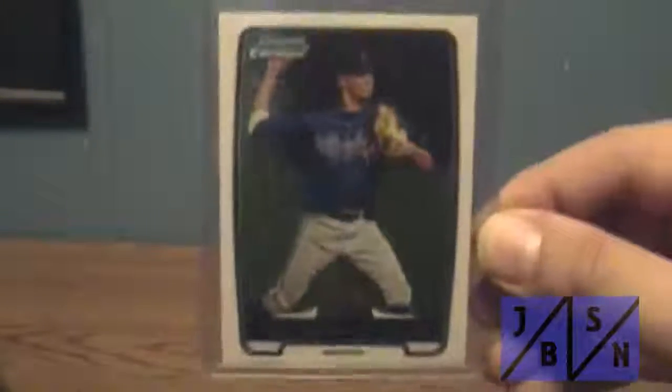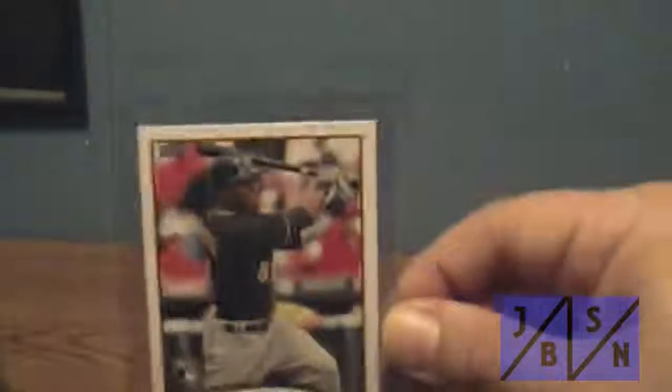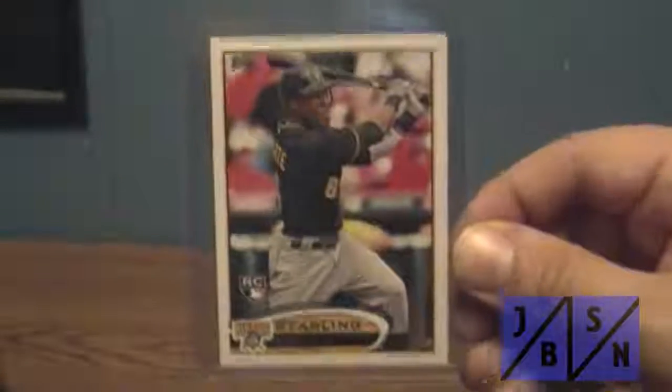Then I got some from my Braves PC, even though he's not with the team anymore. That's Dansby Swanson. Bowman Chrome of him. Got this rookie card of Pirates great player there, Starling Marte.